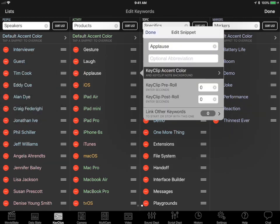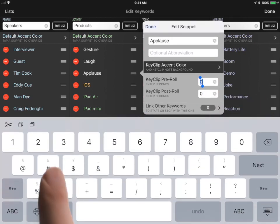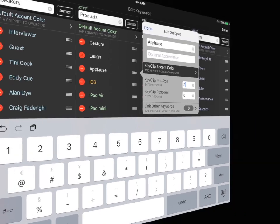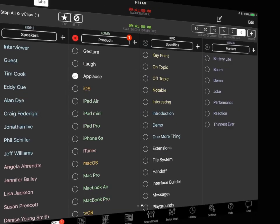Tap on a keyword to edit its name, color, and other properties. Tap here to assign a pre-roll value to this keyword. This is useful for keywords like applause, which might always happen the same fixed number of seconds in the past. Here's a demo of how that works when logging.